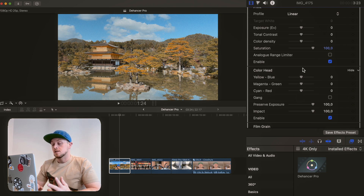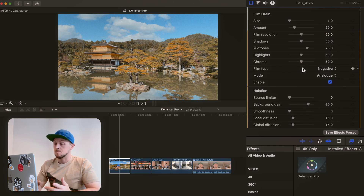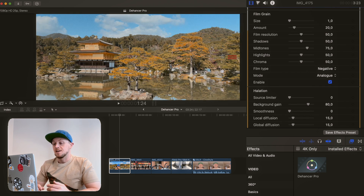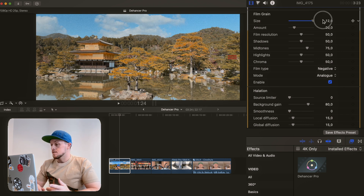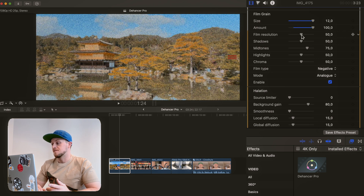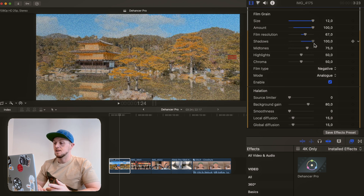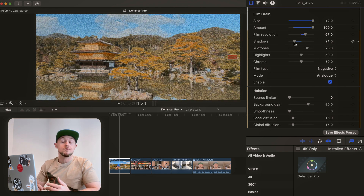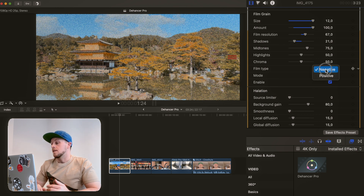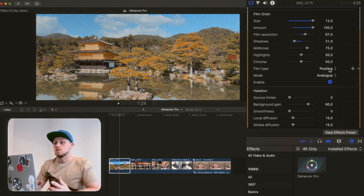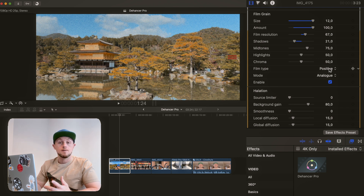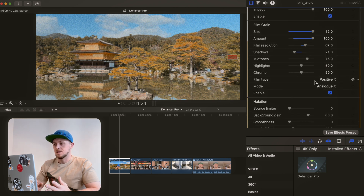I'm going to skip straight to film grain, because that's another thing the casual user is going to want to slap onto their film shots. You've got your film size, film amount, film resolution, and your shadow and highlight amounts — so you can have more grain in the shadows and less in the highlights, which I think is more accurate to certain film stocks. Then you've got film positive and film negative, which have very different film grain structures, and they've done a great job of emulating both of those options.